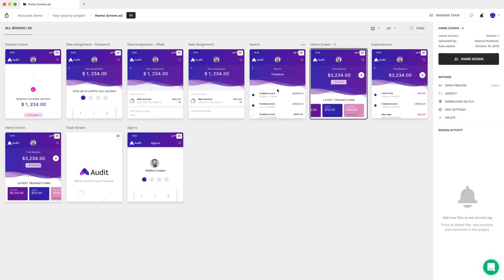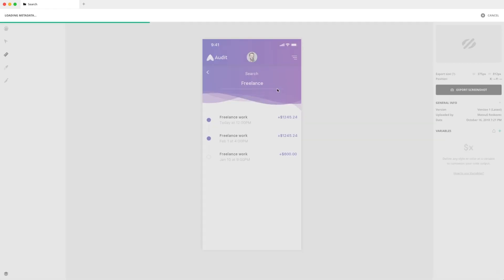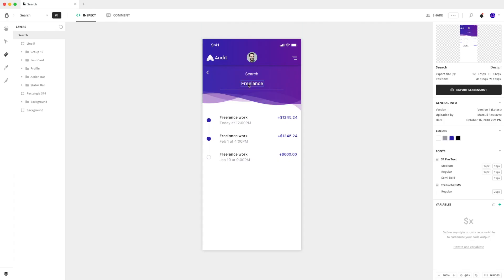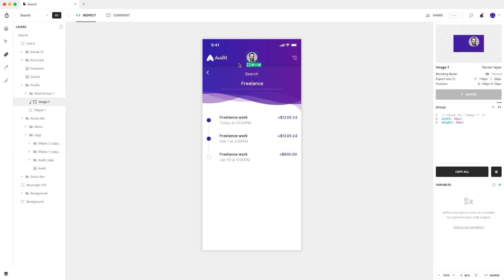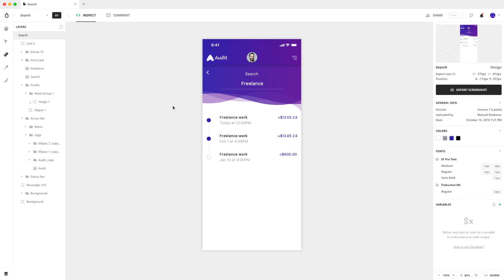When you double click on an artboard, it will be opened in Avocode and you can start inspecting it. Just like this, you can also import Adobe Photoshop and Adobe Illustrator files.